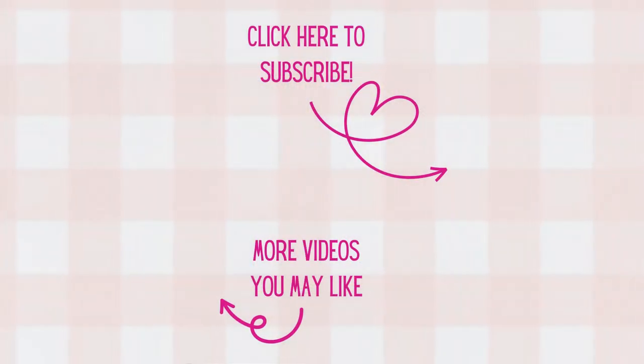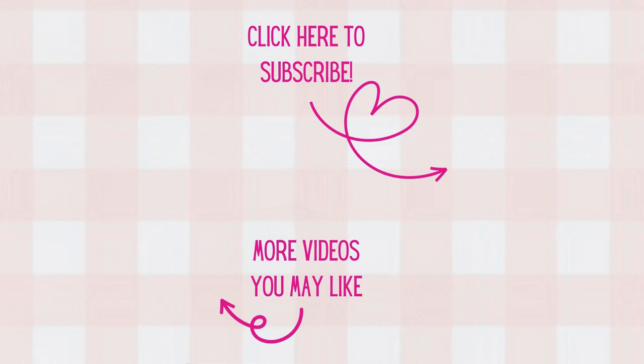Thank you all so much for watching today. I'm so glad that you can join me at my craft table. If you're not already, I'd love to have you as a subscriber, and don't forget to hit that notification bell. That way you'll know when new videos arrive. Have a great day, and as always, happy crafting!